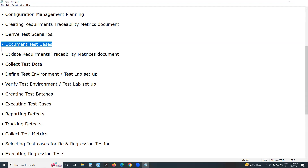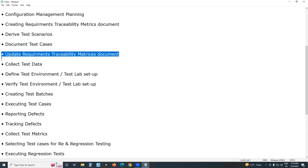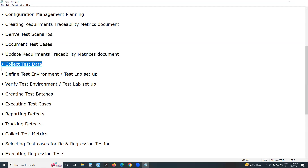After documenting test cases, update the Requirements Traceability Matrix — map requirements with test cases. Next, collect test data. Some test cases require test data, not all. Collect test data for all required test cases.